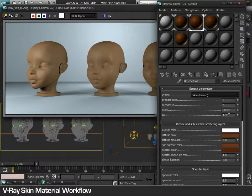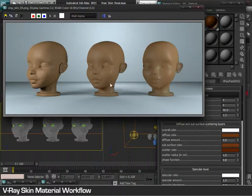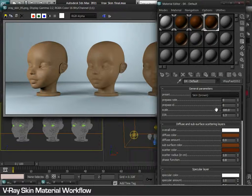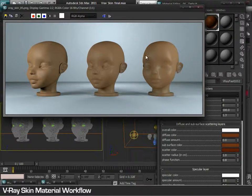A higher value in the scale would bring the material from normal skin towards a wax appearance. If it is increased to 100, the result will be more towards a wax material.